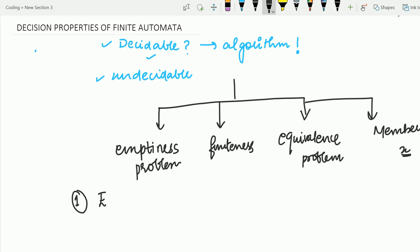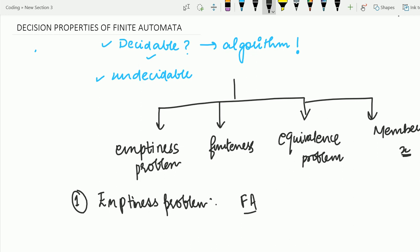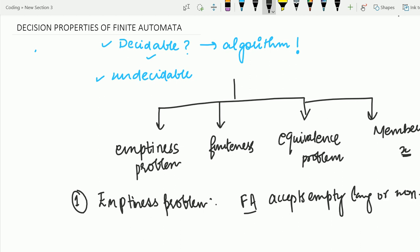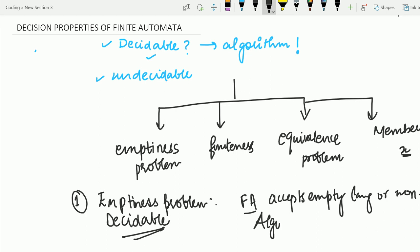First, let's discuss the emptiness problem. As the name suggests, it means checking whether the given finite automata accepts an empty language or a non-empty language. This problem is a decidable problem for finite automata, as an algorithm exists. The algorithm for solving the emptiness problem is as follows.